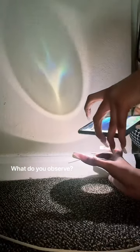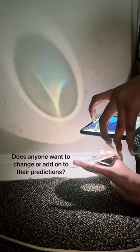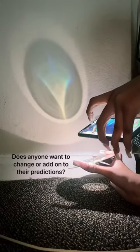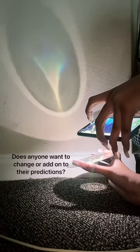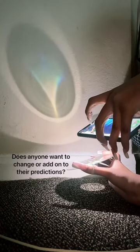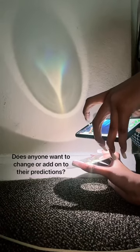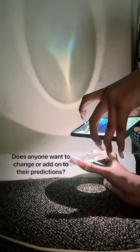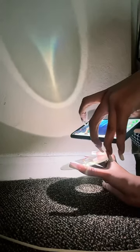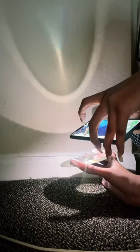Does everyone see that? We should see some different colors — what kind of looks like a rainbow, right?